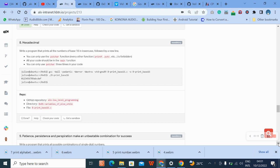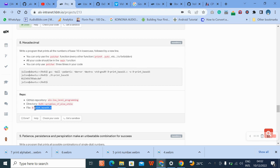You are only allowed to use putchar. You're not allowed to use print or printf. All your code should be in the main function and putchar should not appear more than three times. Okay, what we do now is copy this.